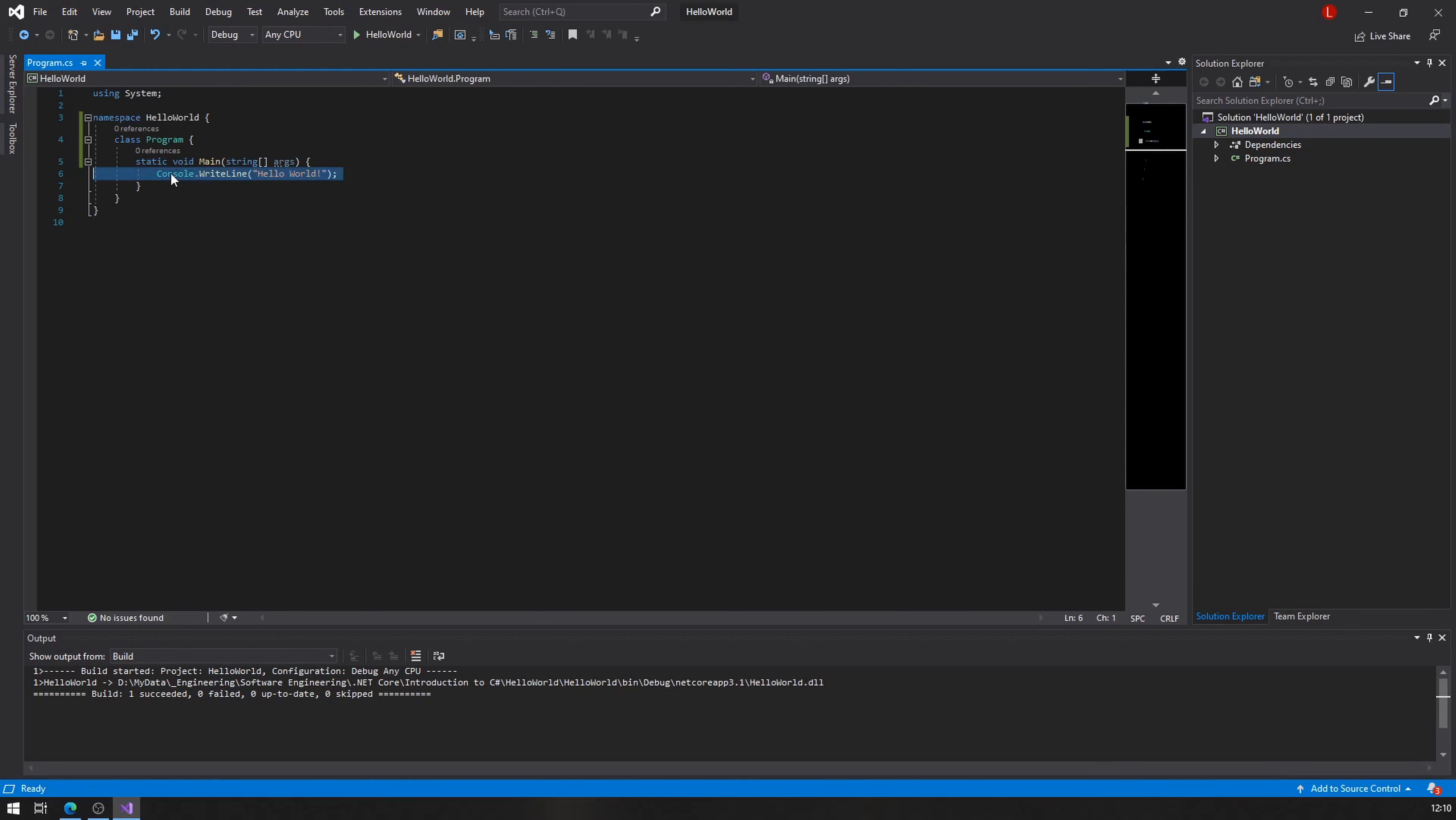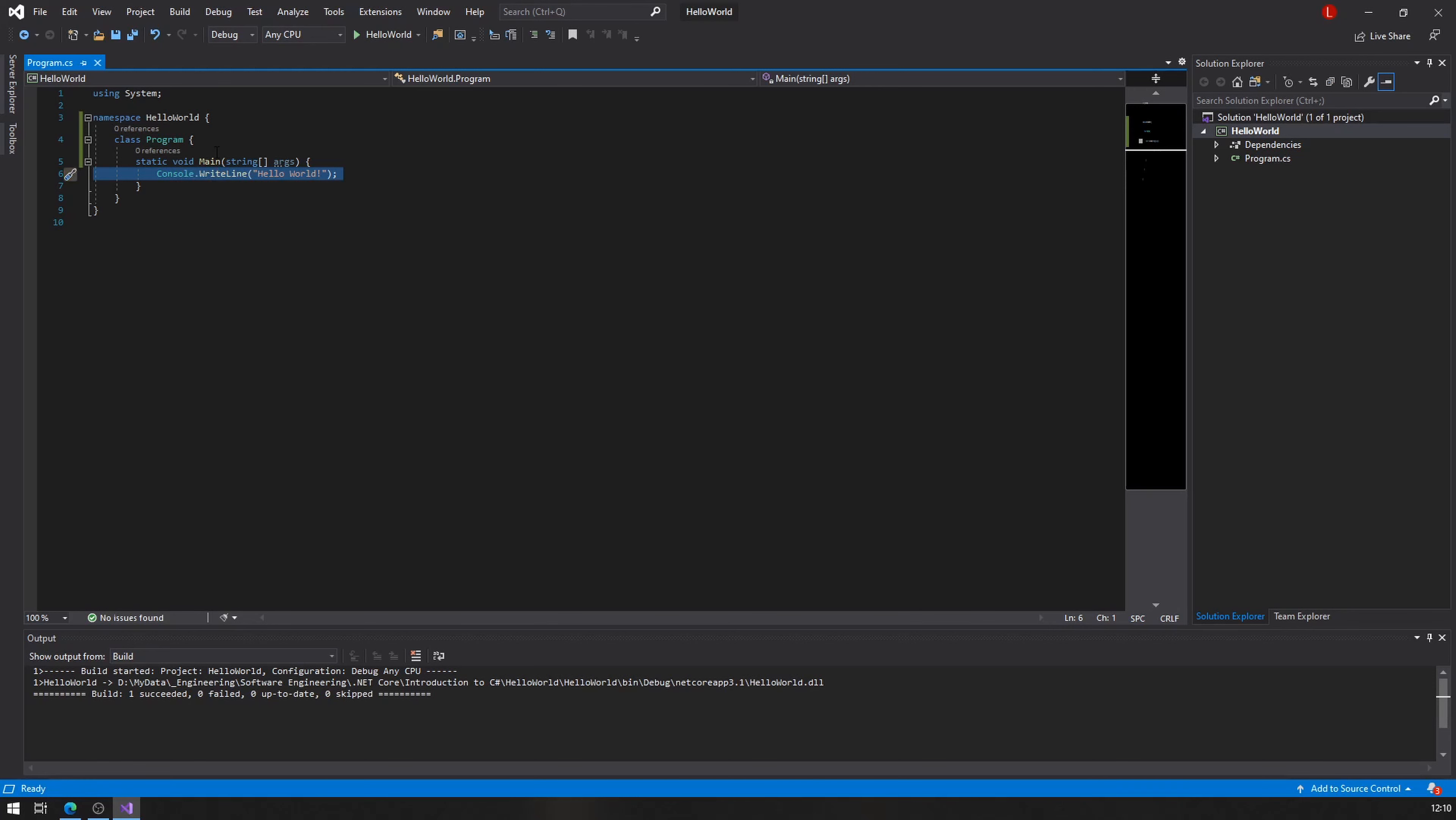And you can actually see that there's already on line six, well, for me it's line six, depends on how your code is formatted, maybe a little different, but you will have this console dot WriteLine, hello world. And that's your very first line of code.